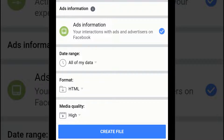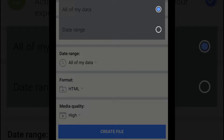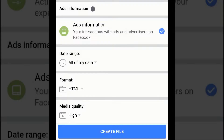If you select a date range, you will request all the information of the categories you have selected. After setting up all of this, tap Create File to confirm the download request.